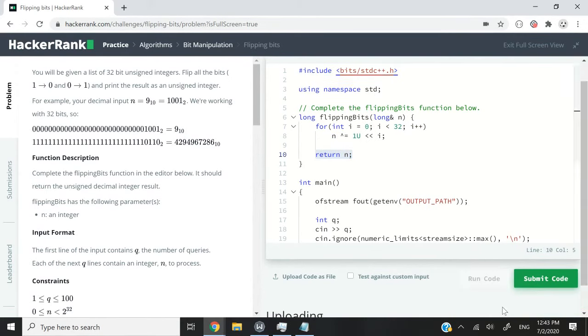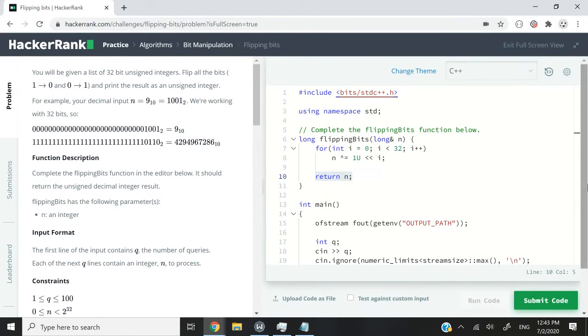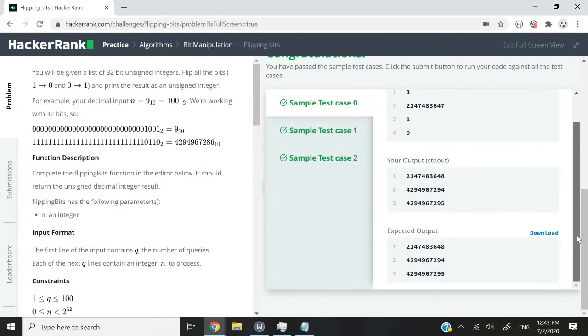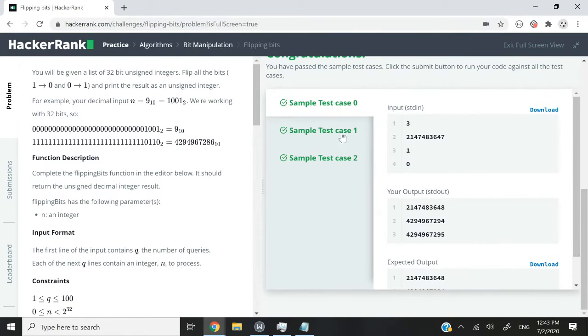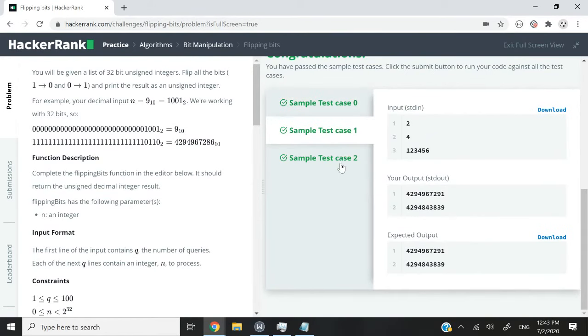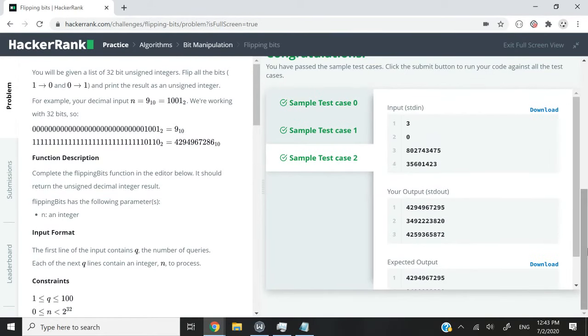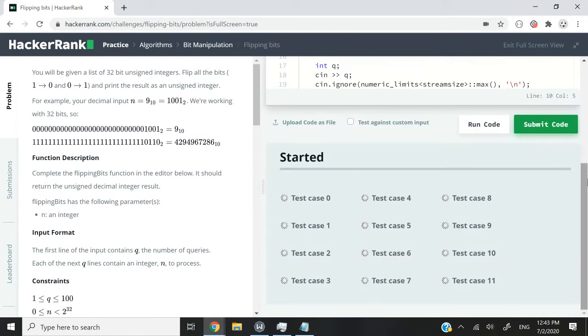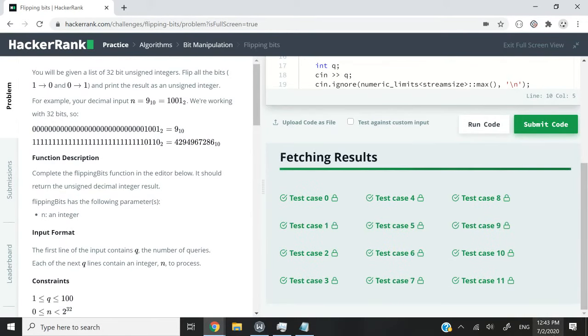So let's run this code first to make sure that we pass all the test cases. And then I'm going to show you a faster way of solving that challenge with a simple line of code. So we've passed all the test cases. I'm just going to submit it. And I'm going to submit it again after I show you the second method.